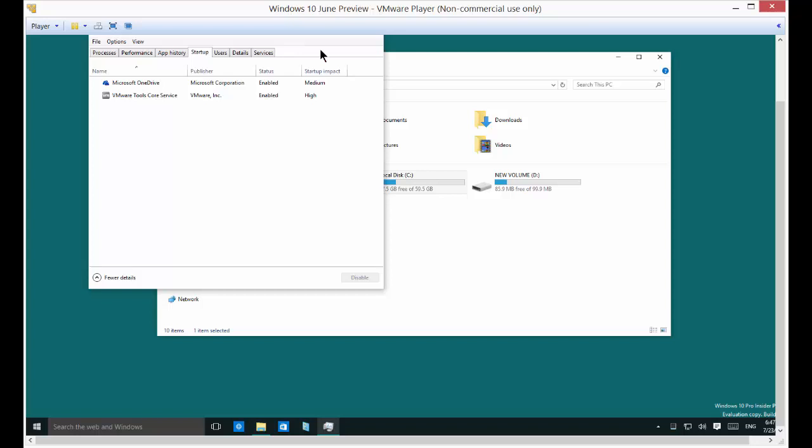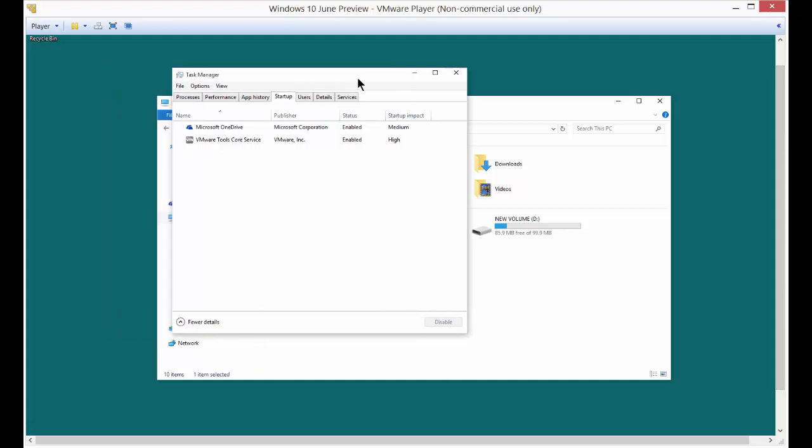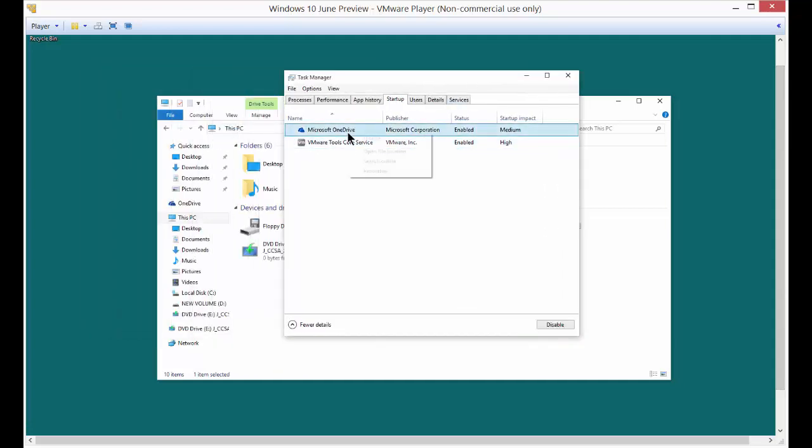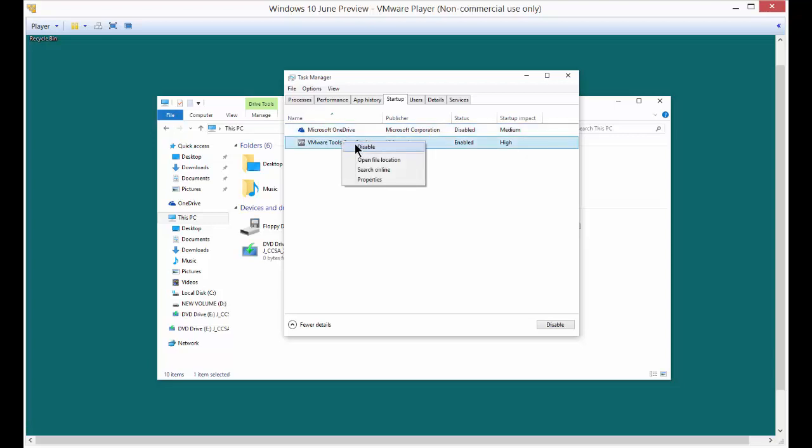And we'll see that startup is right here. So we can go over to the startup and right click and choose disable for any of the programs that we don't want to start up with the computer.